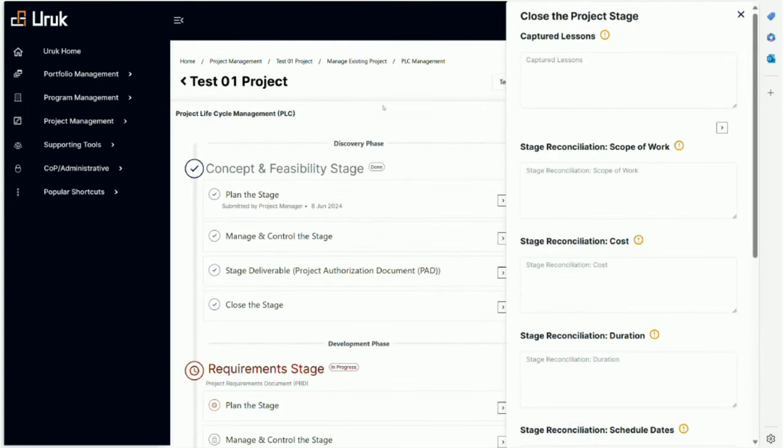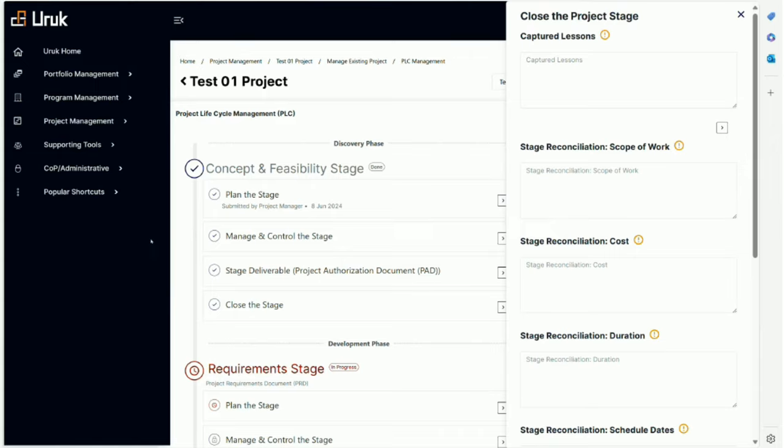Closing the stage will be a deliverable like everything else, and it will have information that is basically to close the stage. Right now we are leaving that as an option. It's not mandatory for the project team to close stages - it's mandatory to close the project, but closing the stage we're leaving it open for now.